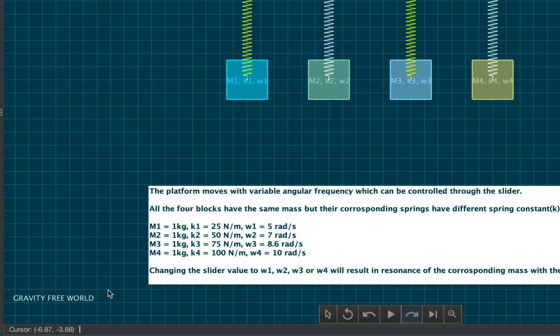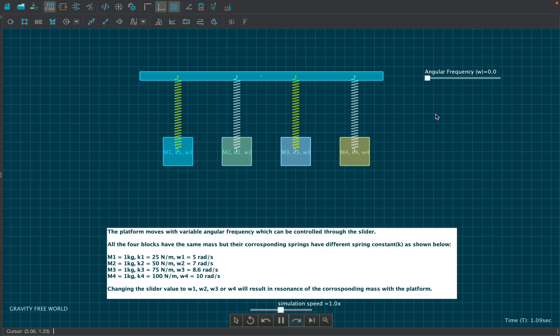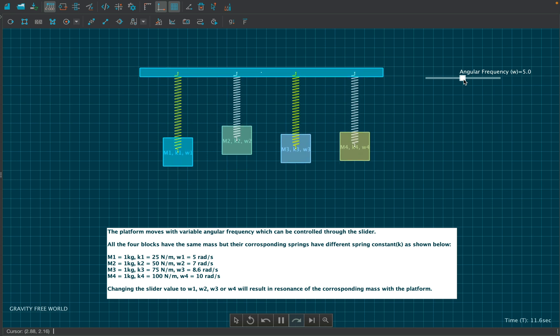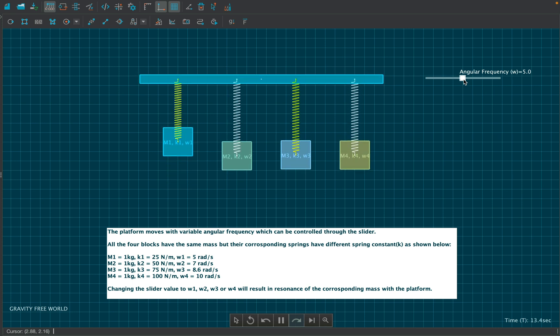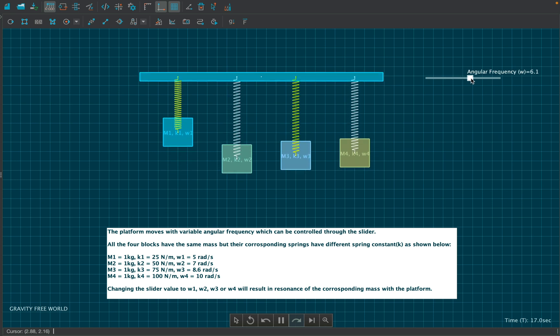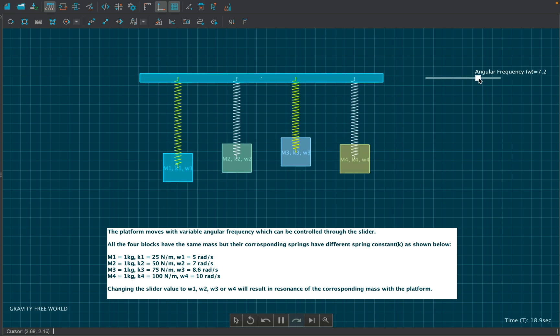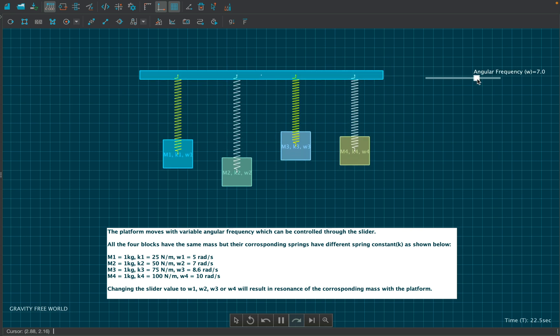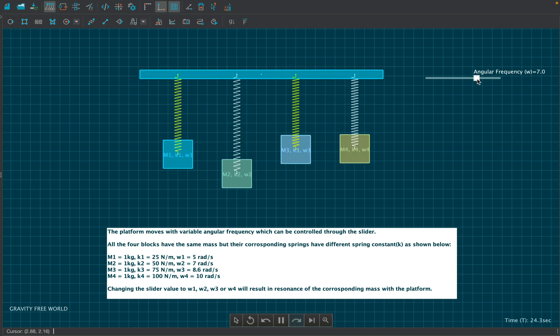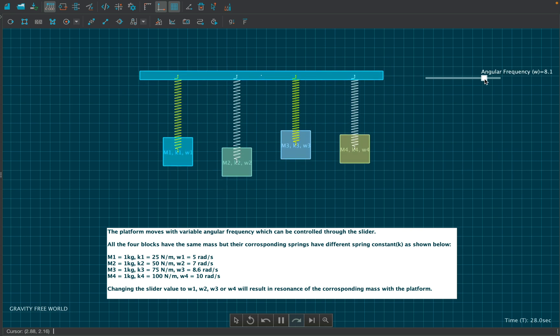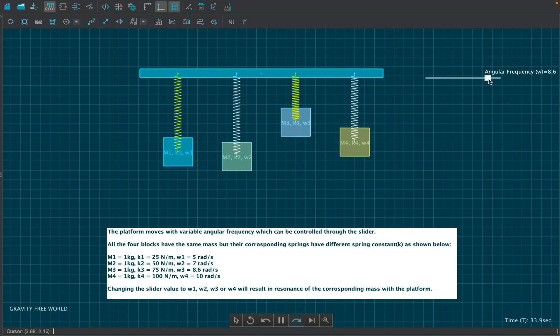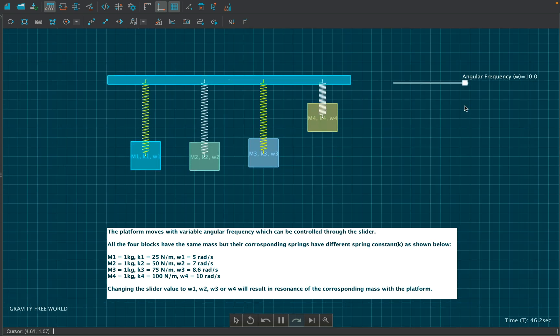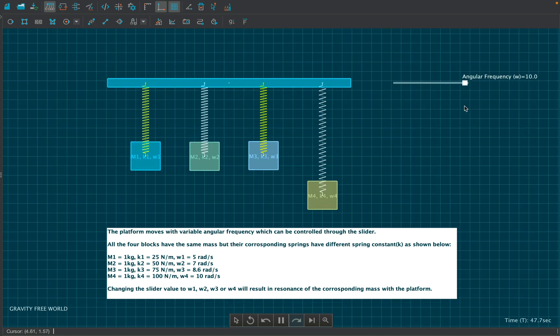Now disable gravity and run the simulation. Change the slider value to 5 and notice that the first block is oscillating with the highest amplitude. Now change it to 7 and you'll see that the second oscillates with the highest amplitude. Thus we can create and interact with the effect of resonance and many more such phenomena in this software.